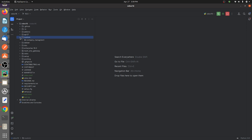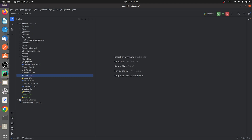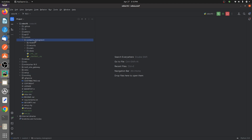Let me go to the backend. Here is my custom module — Company Management. I have created a directory called 'custom' and in the conf file I've given the path of the custom modules so they can run. Inside that path I've placed the Company Management directory.